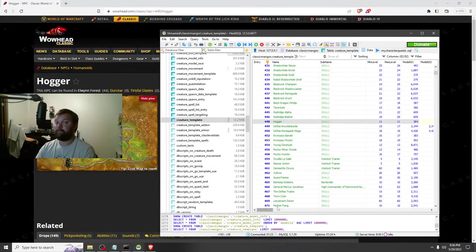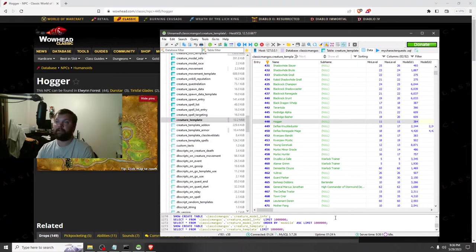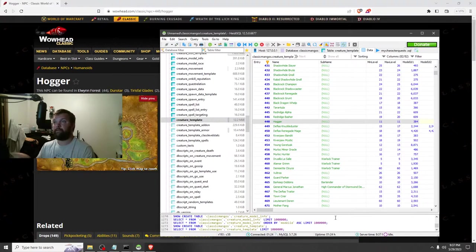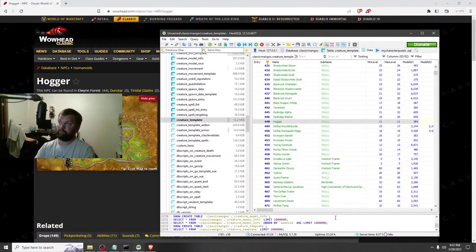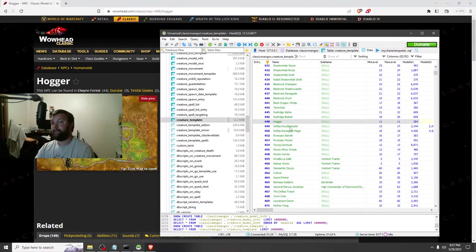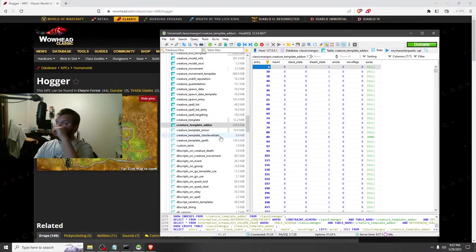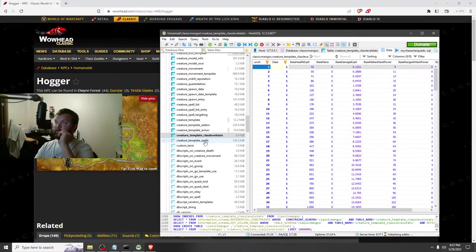Vendor template — you can actually make Hogger a vendor if you wanted, selling wool cloth or whatever. You can make Hogger a quest giver too, and the quest could be to kill someone else — like 'I'll pay you double to kill the guy at the watchtower.' Since he respawns you could just do both. You can do a lot of things with this. Template add-on, template armor — I don't mess with those.